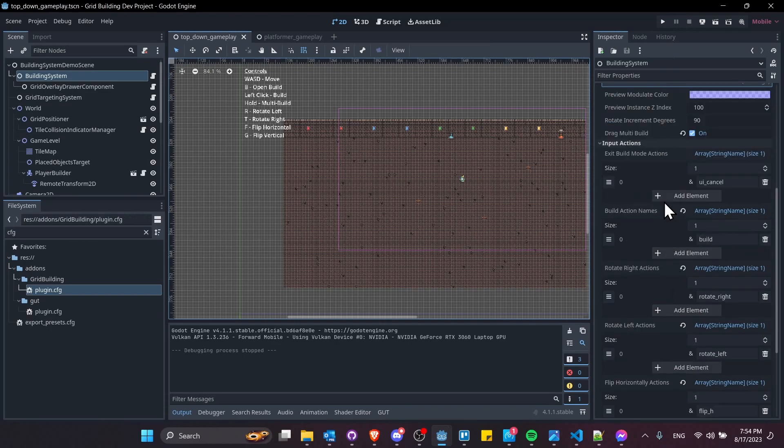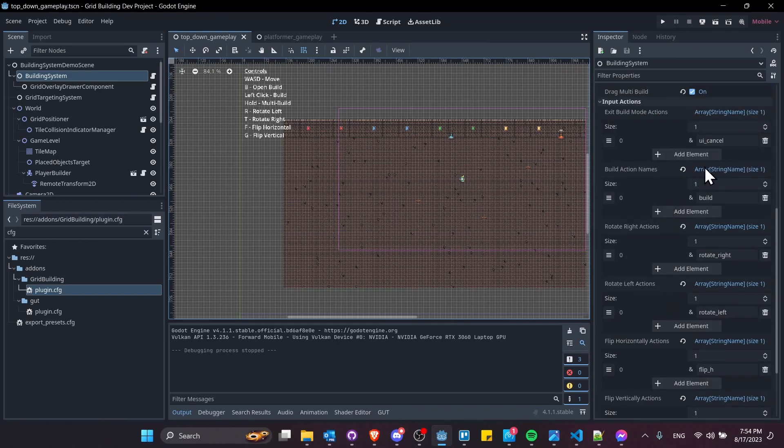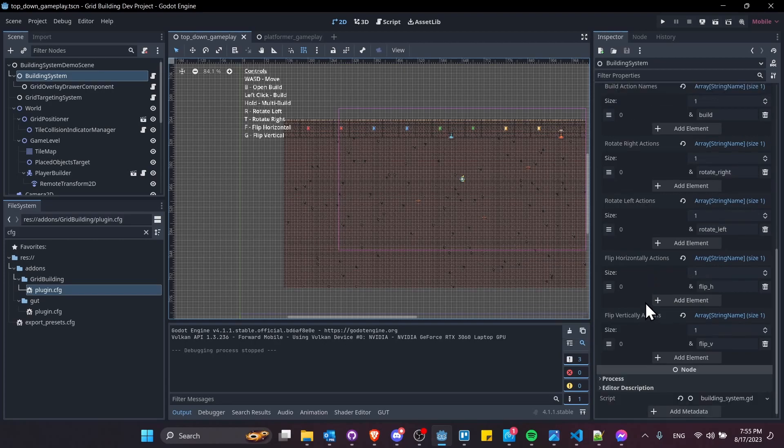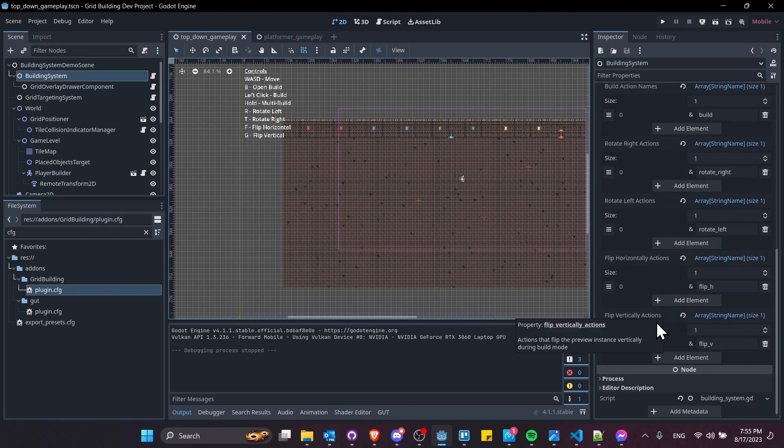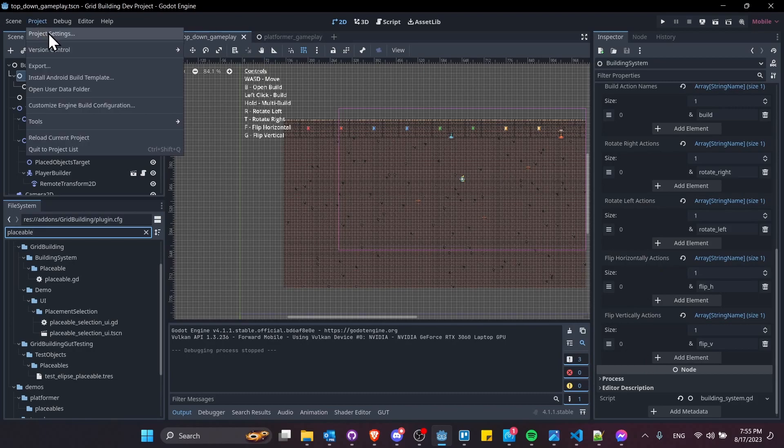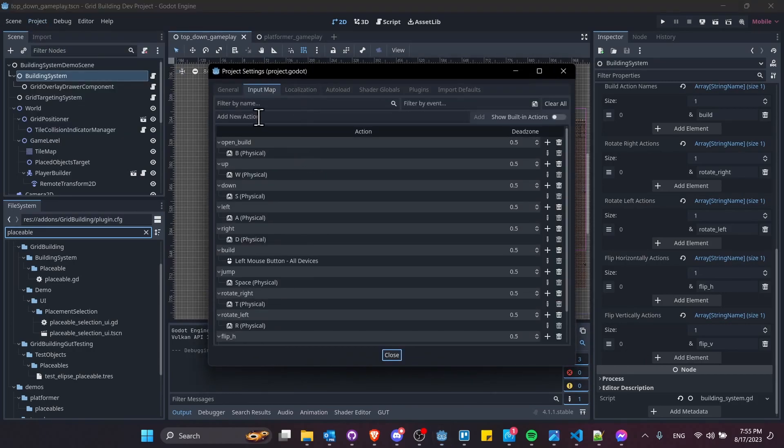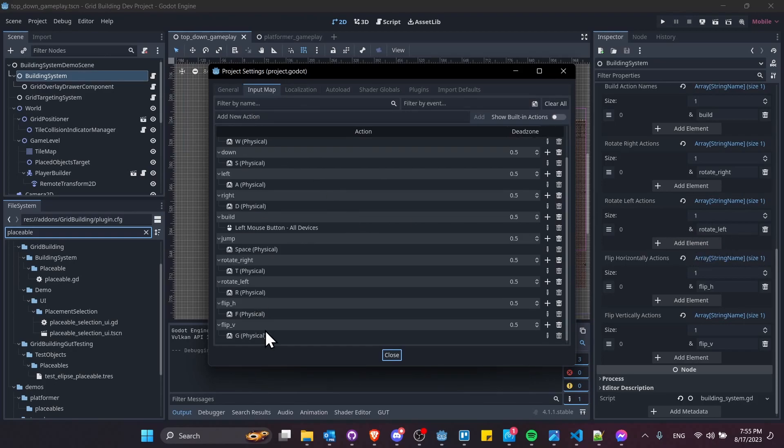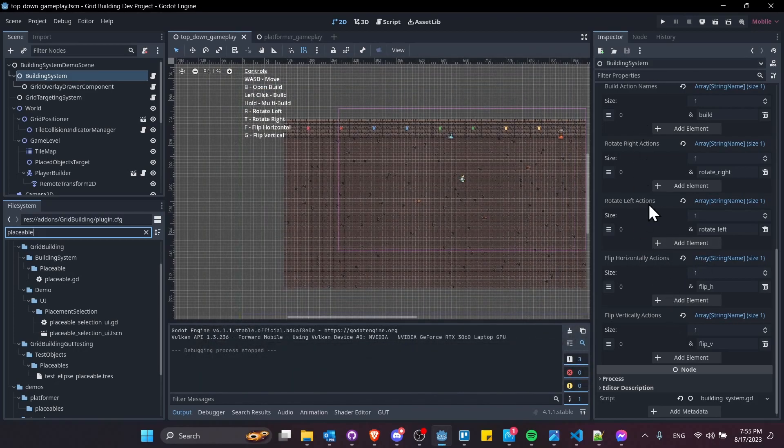In input actions, you can assign whatever string name you want to the actions that trigger these different moves for the build system, such as rotate right, rotate left, flip horizontally action, and flip vertically actions. If you don't have those set, the build system won't be able to trigger any of those actions. You assign them up in project settings, and you can define an action name, which you would set over here, and then the keys that you use to trigger those actions.